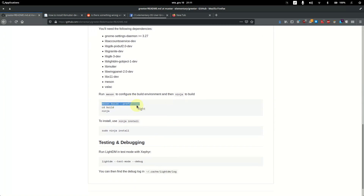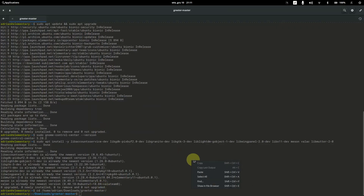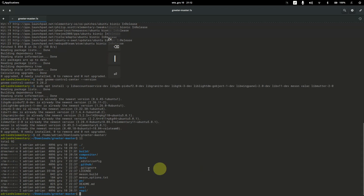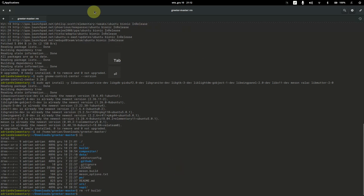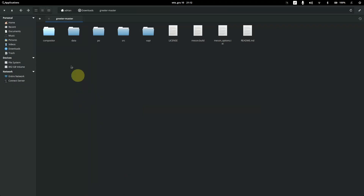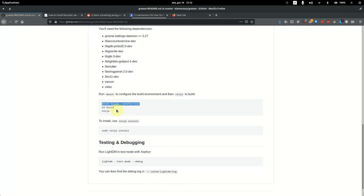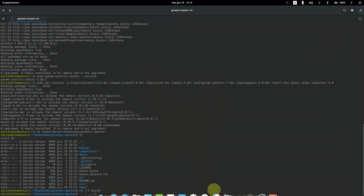Copy the meson build command from the readme and paste it into the terminal. First, list the folder contents — if there is already a build folder, you must remove it. Each time you want to change the lock screen wallpaper, you need to remove the build folder and recompile the source code.